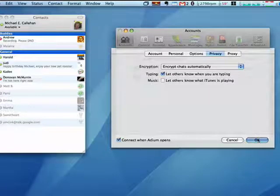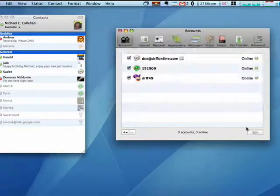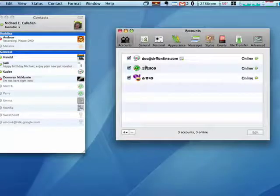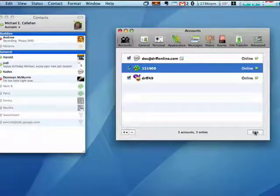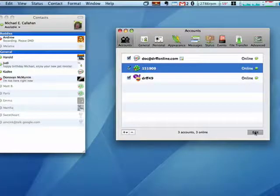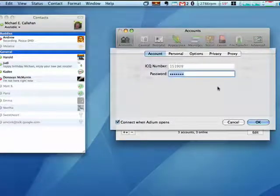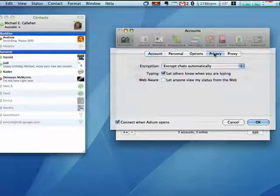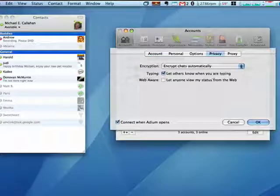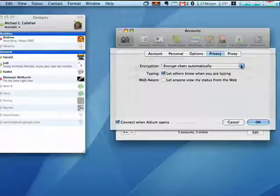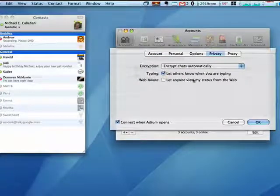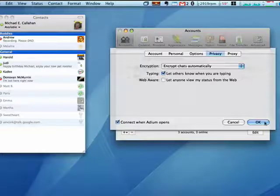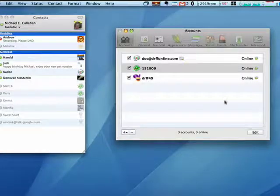So then when we're done setting that, we'll click OK. We'll check another one just to see. And once we're in here, we can click Edit down here, go to Privacy again. Again, I have it to encrypt chats automatically. I'll let others know that I'm typing. Say OK.